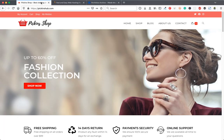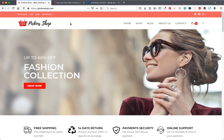First of all we need to get our domain name and web hosting. A domain name is the name of your website — for example, www.google.com. This business is called Picking Shop, so I chose the domain pickingshub.com. Web hosting is a platform or server that hosts all your website's information to keep your website running.